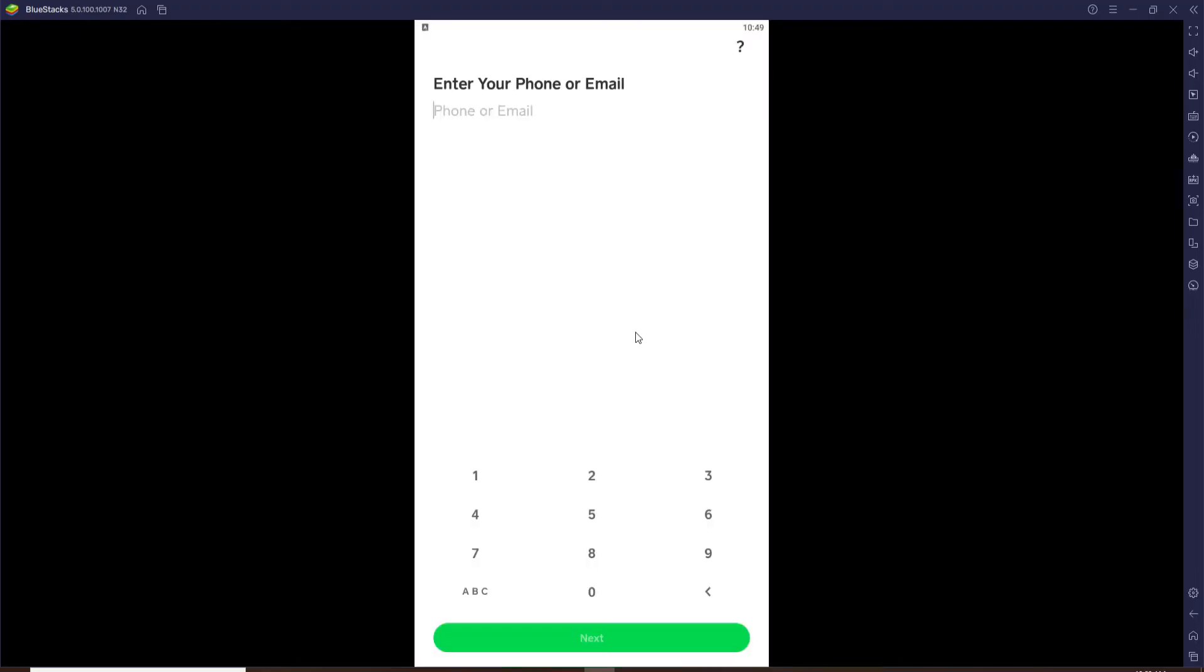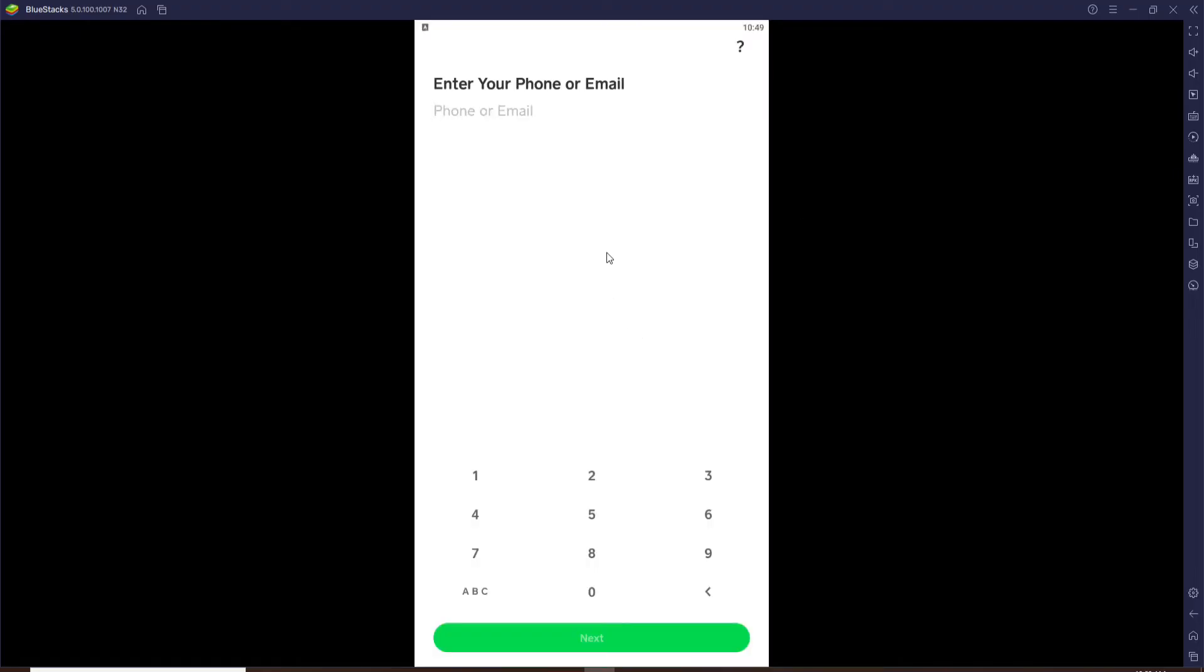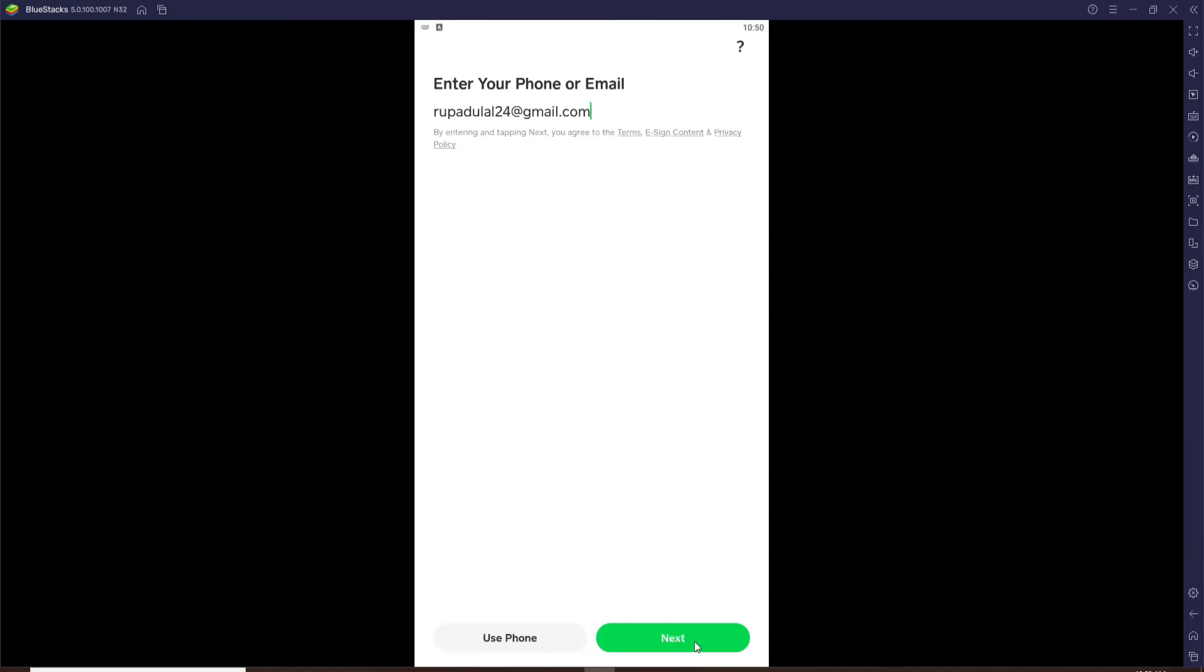Now you can log into your account by entering your phone number or your email that is associated with your Cash App account. Type in your phone number if you want to log in with your phone number in the text box, or you can simply enter your email and then click on next.